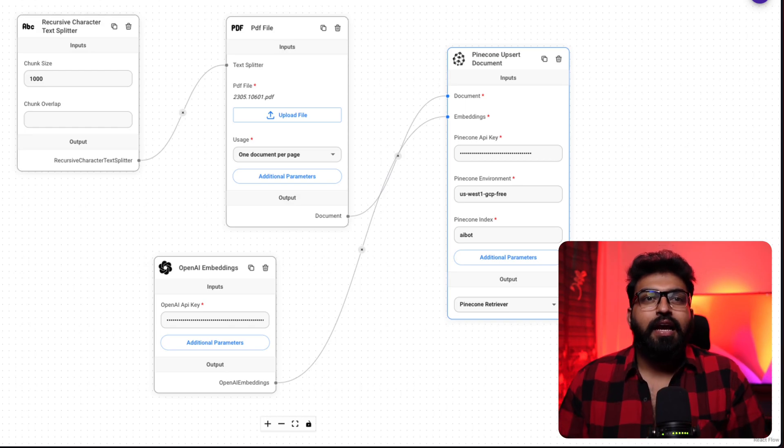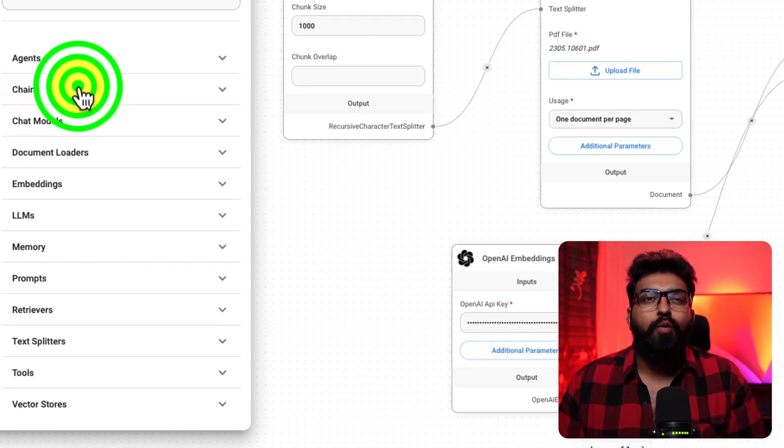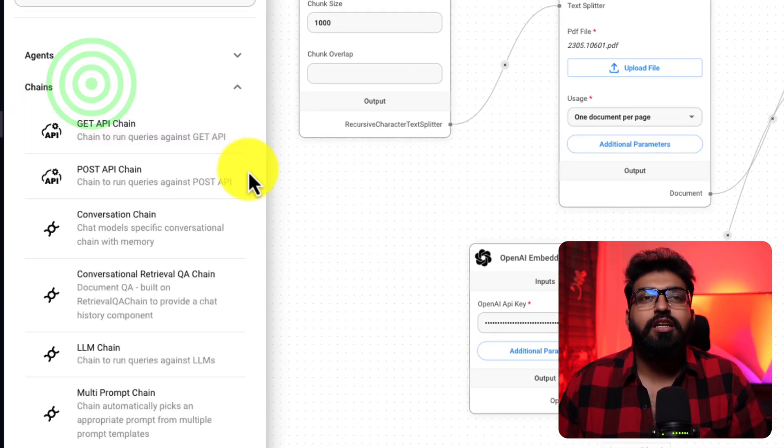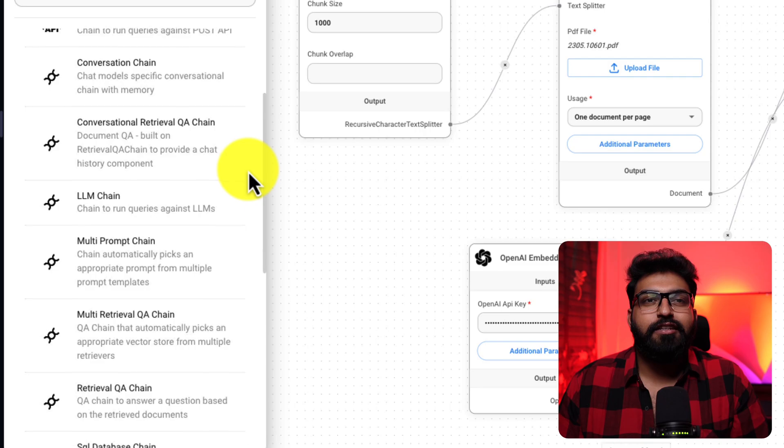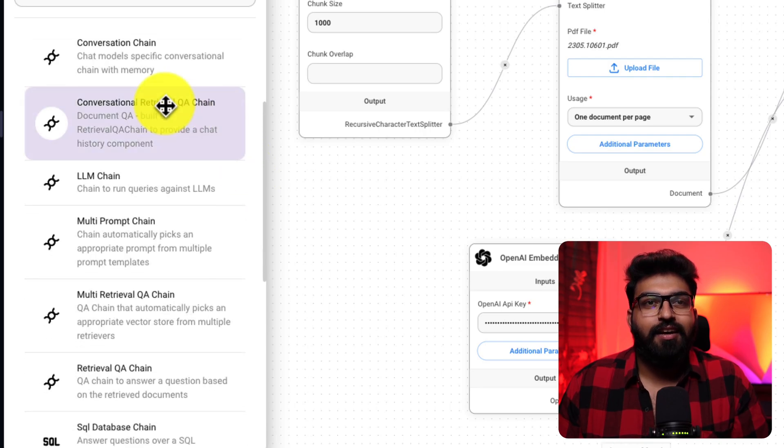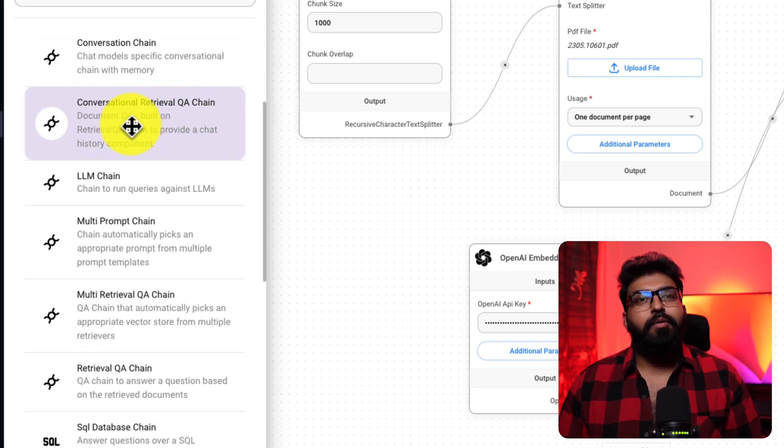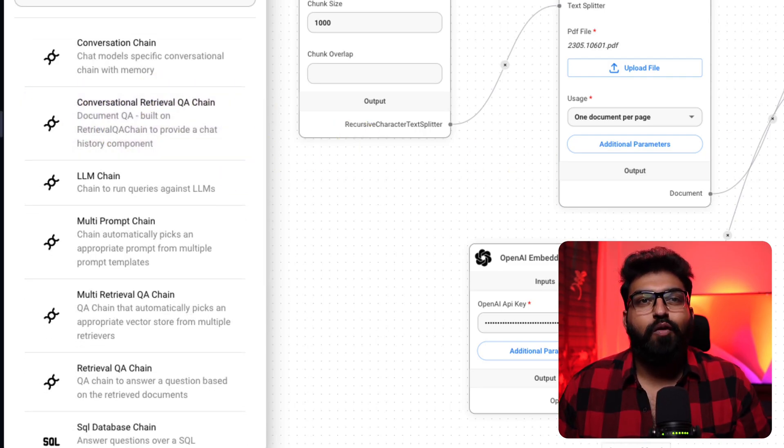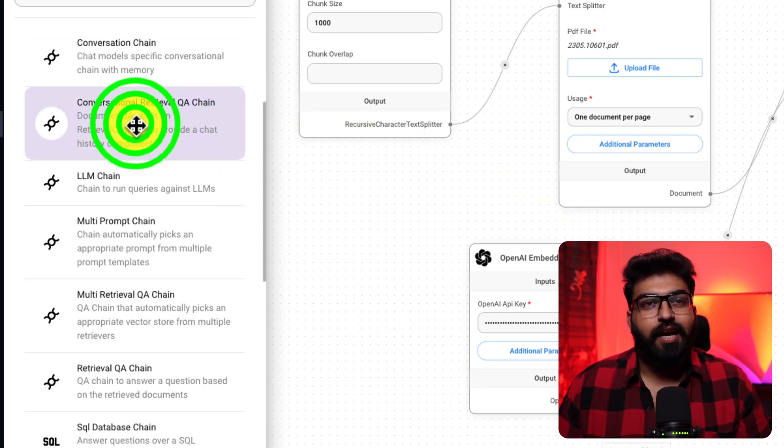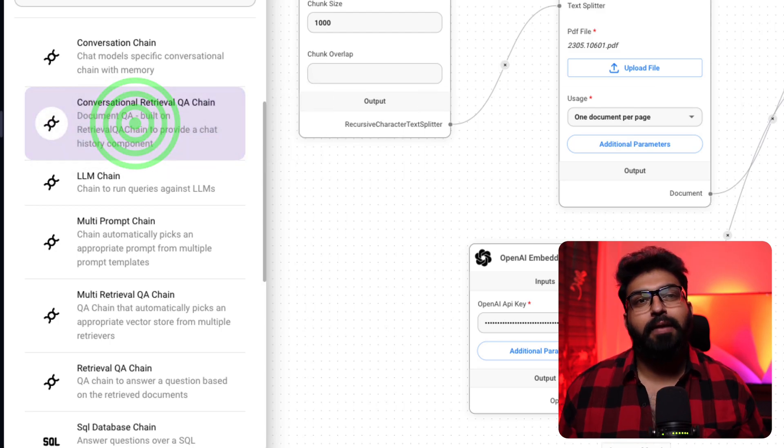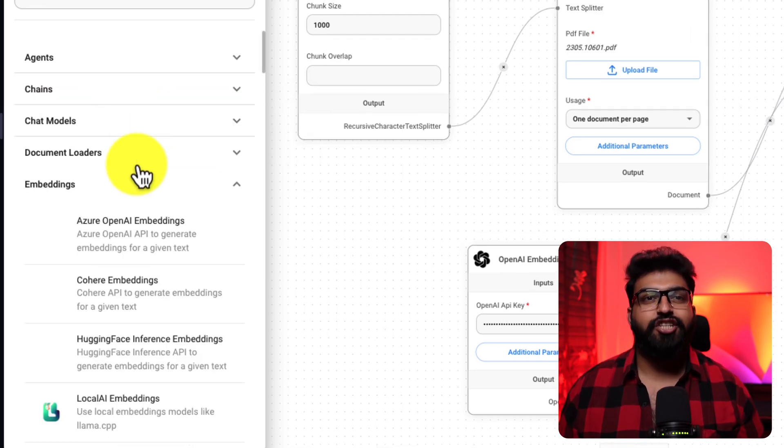So, advancing in our setup, integrating the conversational retrieval chain. That's the next step. Remember, our platform FlowWise AI is built on LangChain.